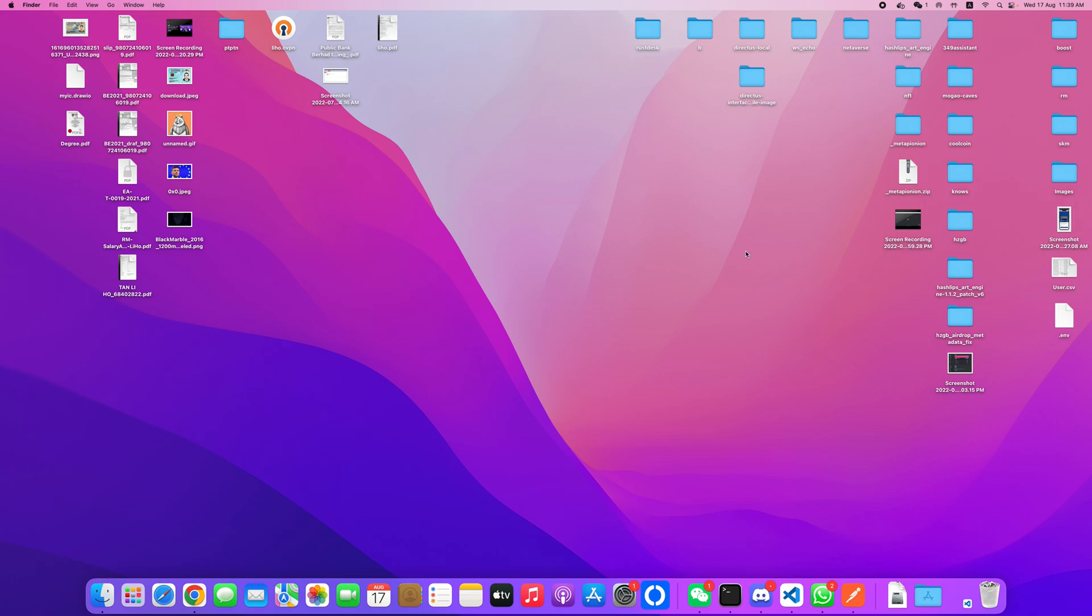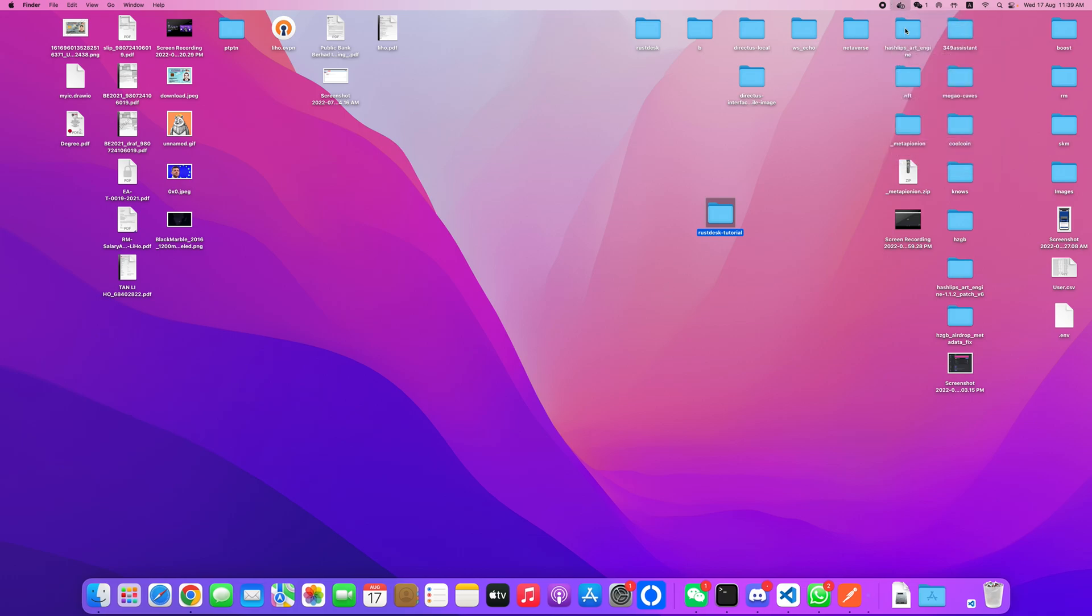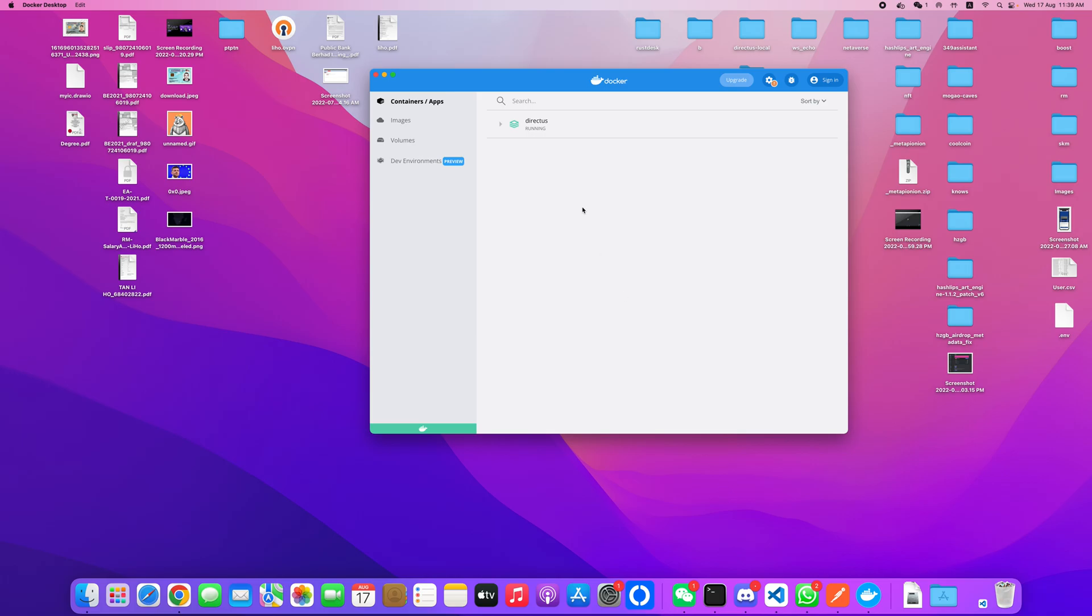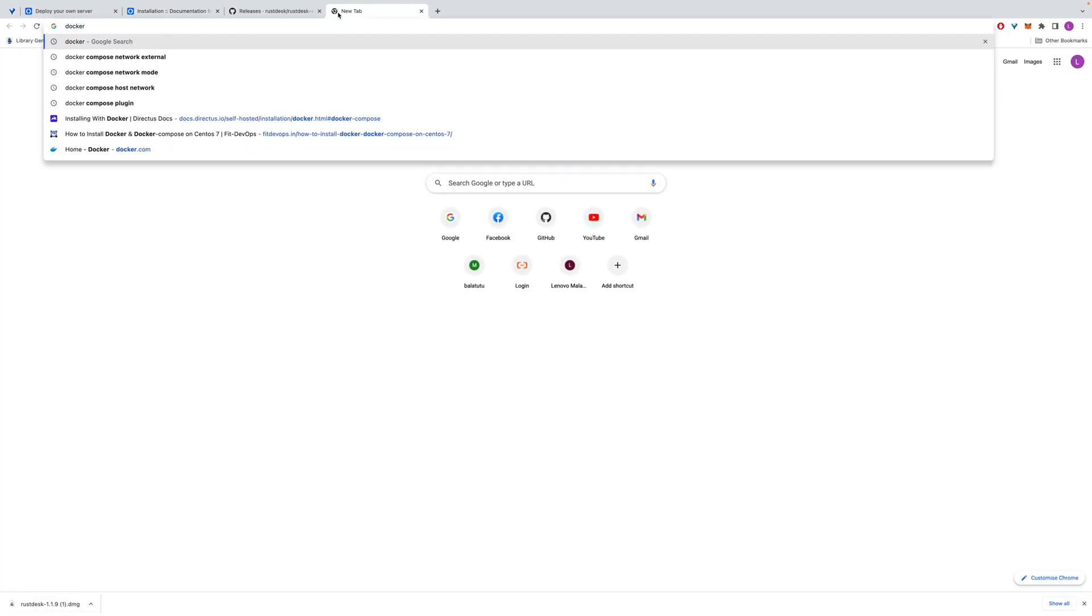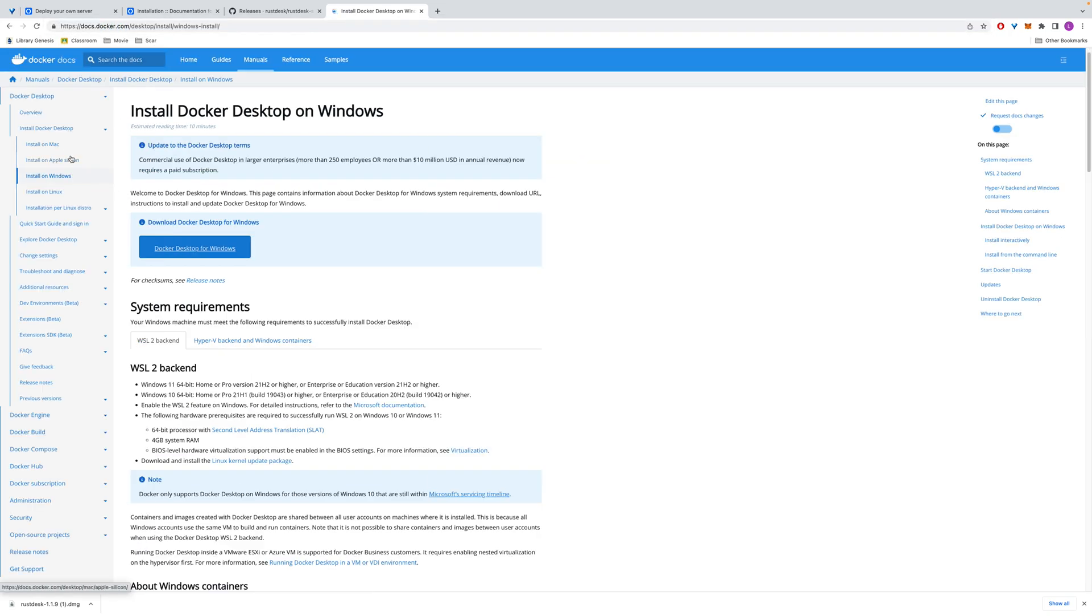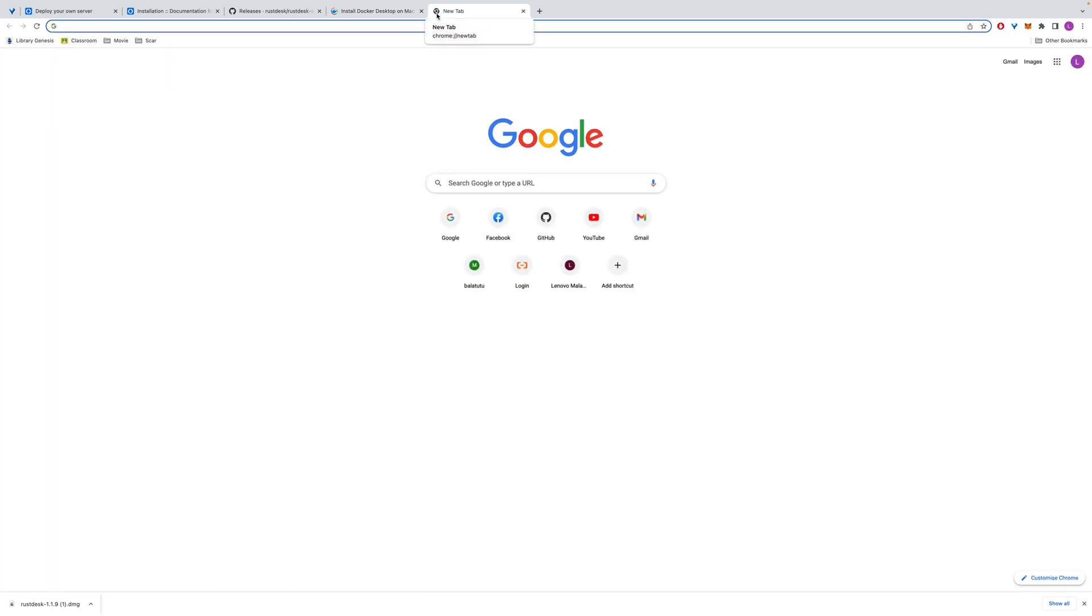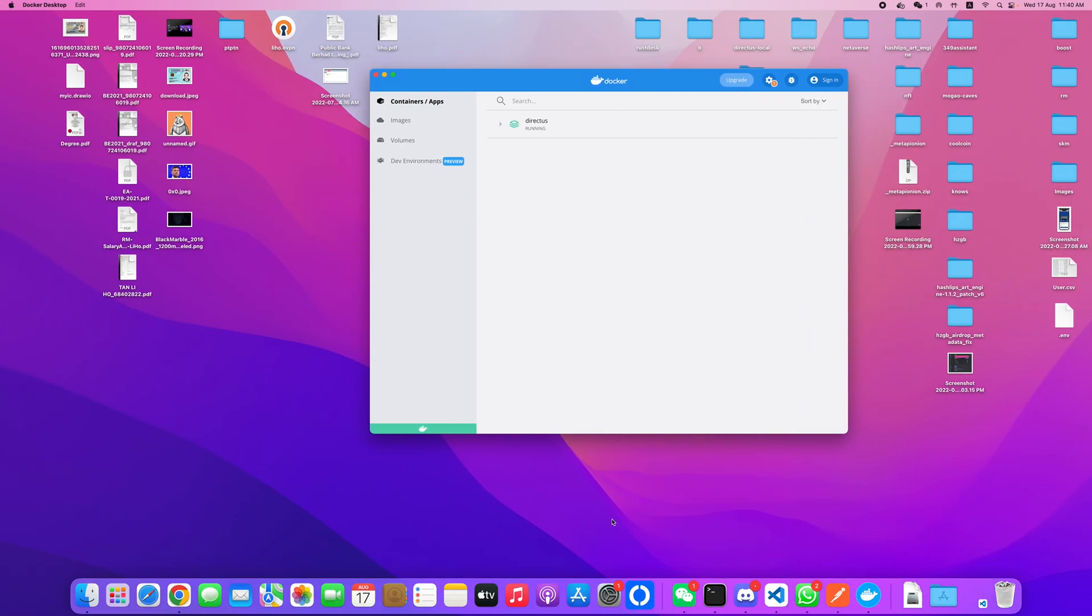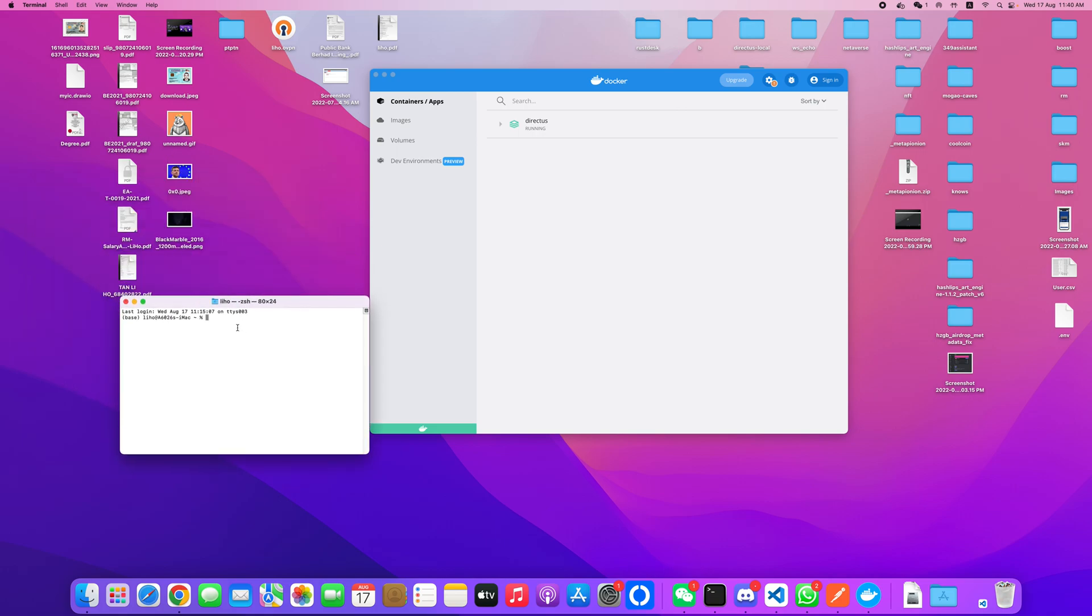You just copy this content, and the prerequisites of using Docker: you must install the Docker desktop. You can go to Google to download the Docker desktop. Once you download and install Docker, make sure you have the docker-compose command. Go to the terminal and run this command: docker-compose version.